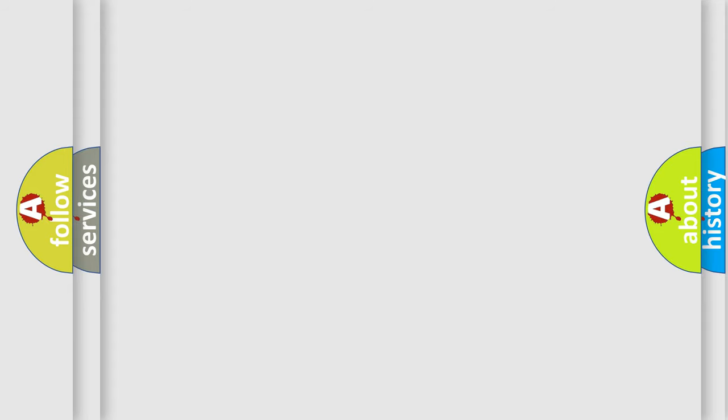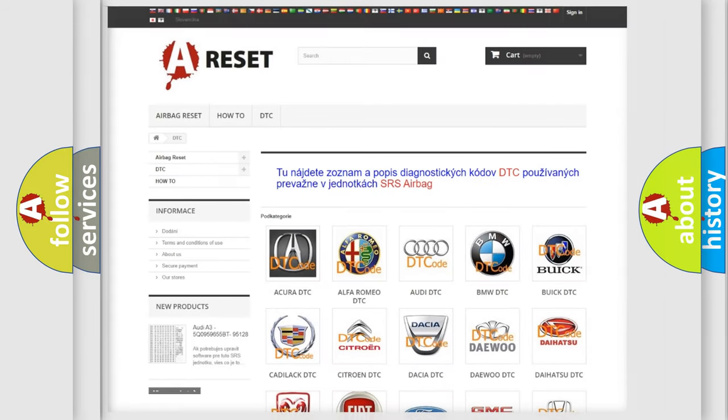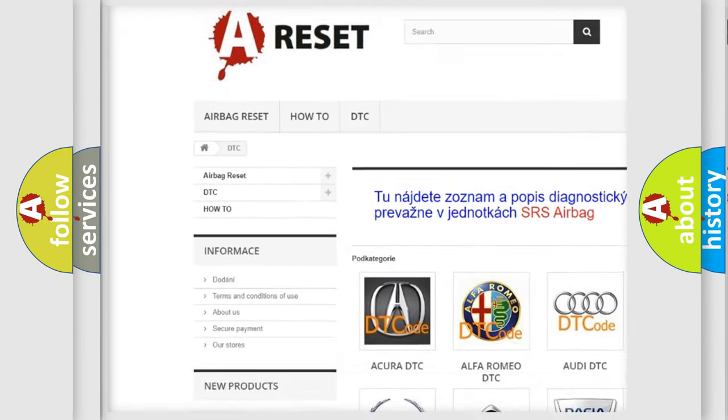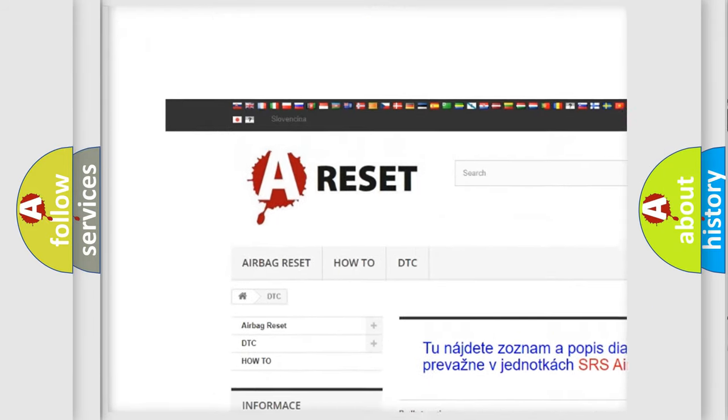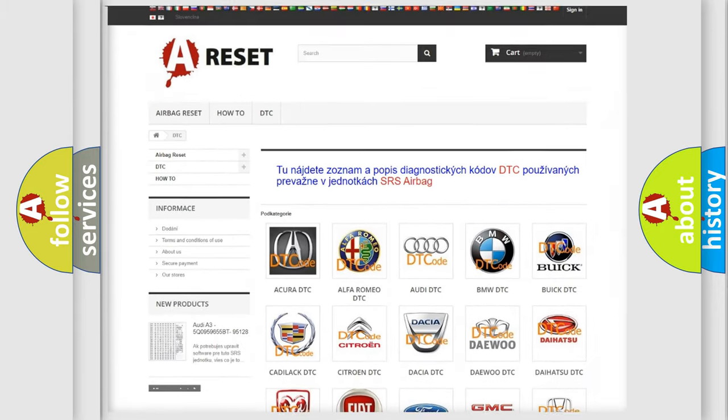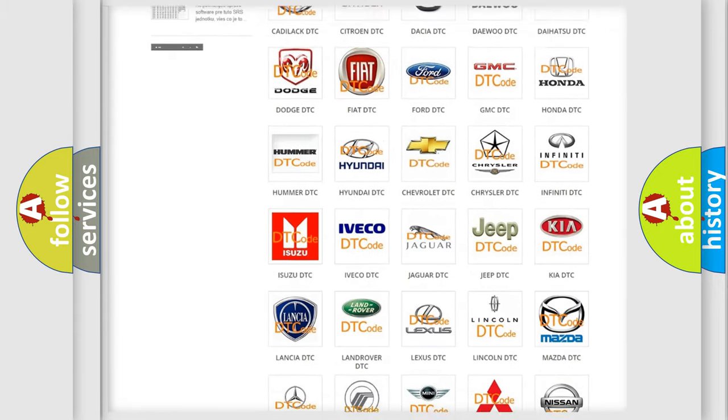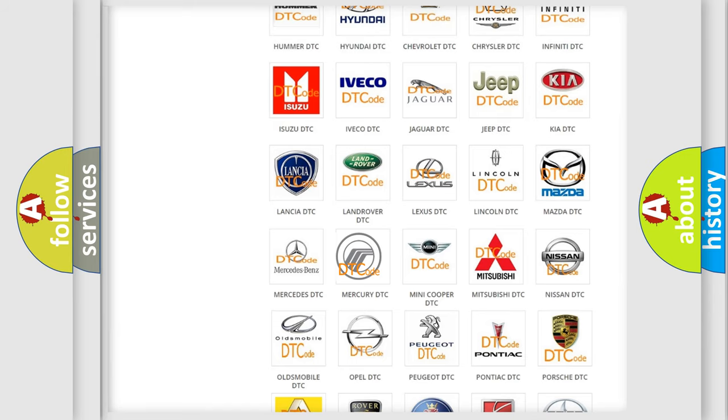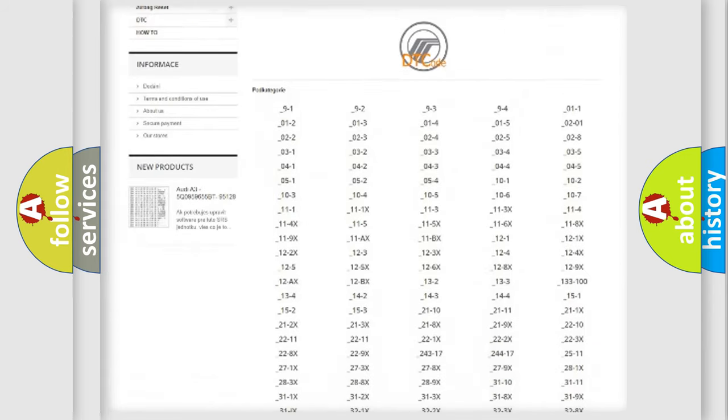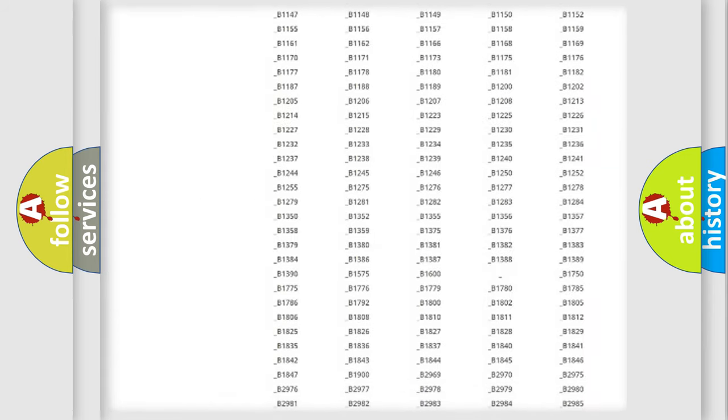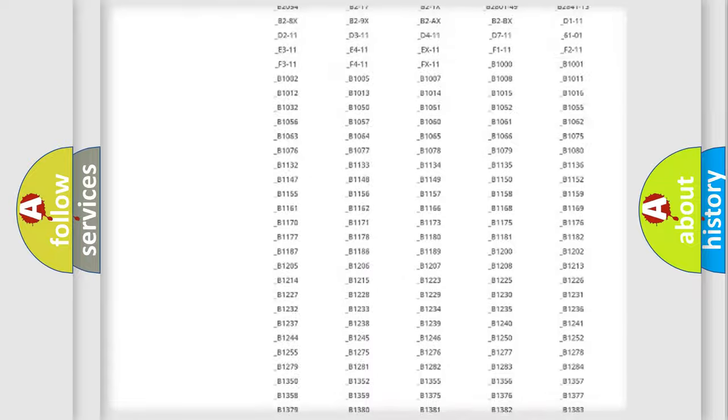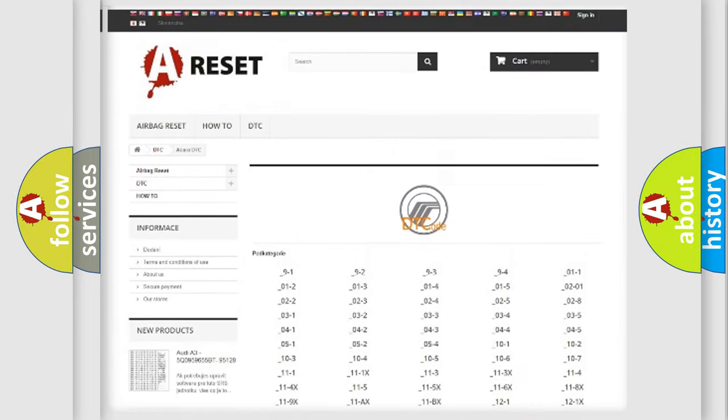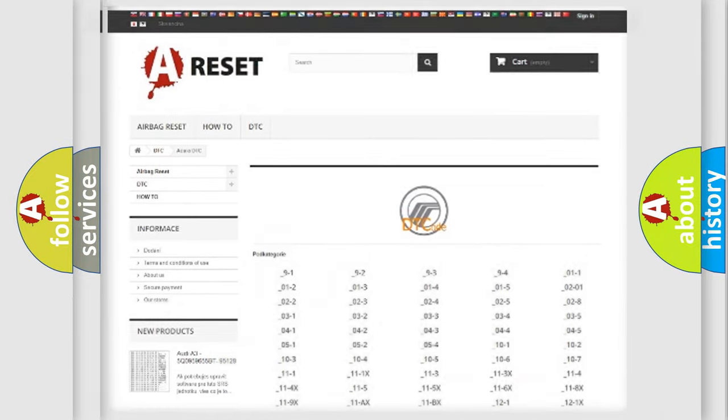Our website airbagreset.sk produces useful videos for you. You do not have to go through the OBD2 protocol anymore to know how to troubleshoot any car breakdown. You will find all the diagnostic codes that can be diagnosed in Mercury vehicles, and also many other useful things.